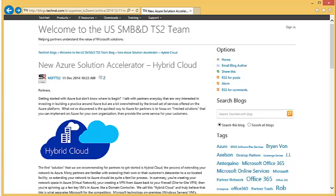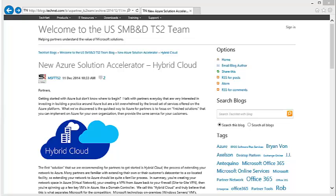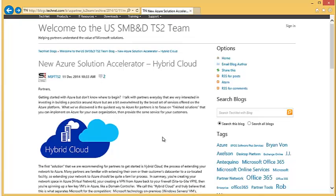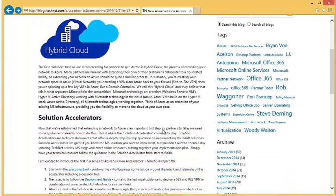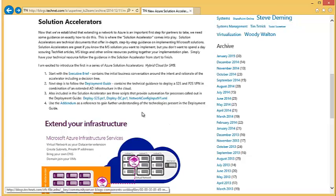If you go to azure.msts2.com, you will have access to all these Azure in 5-Minute videos, plus links into the Solution Accelerator. Here we're on the TS2 blog page — this is the Hybrid Cloud Solution Accelerator. Let's scroll down and look at the components of the Solution Accelerator.